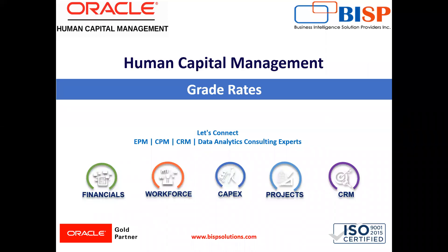Hello everyone. Welcome to our channel. My name is Nikita from BISP Solutions. In this session, we are going to see how we can create grade rates in the compensation module.